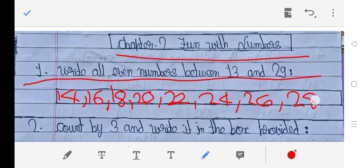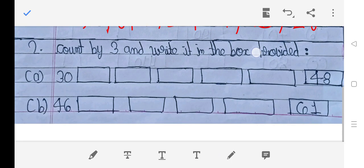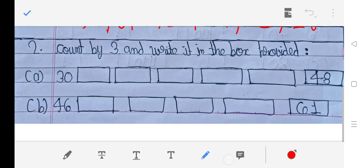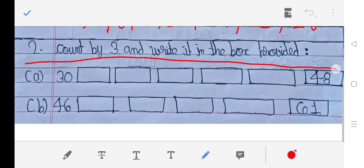28 is an even number and 29 is not an even number. Second question: Count by three and write it in the box provided.